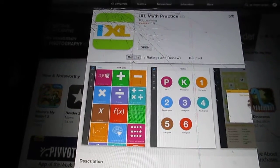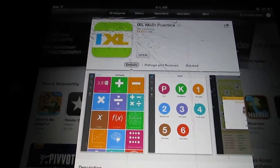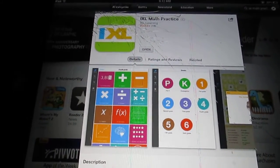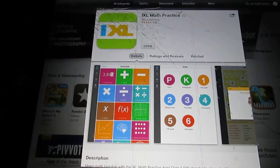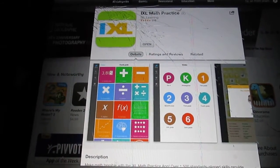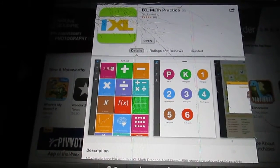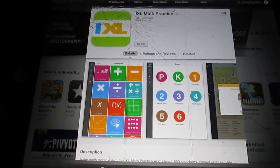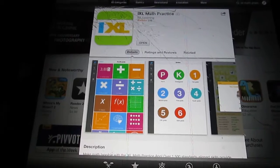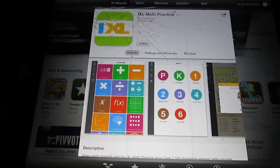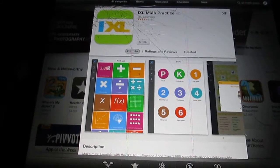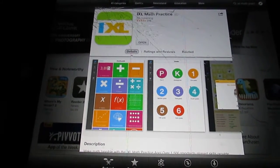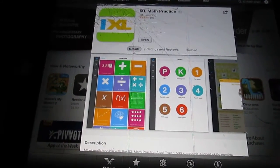Good morning everybody. I got a surprise for you all. IXL Math has just released a new app as of yesterday and I am going to show you the app for the first time just like I'm seeing it for the first time.